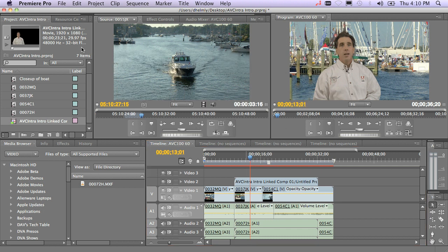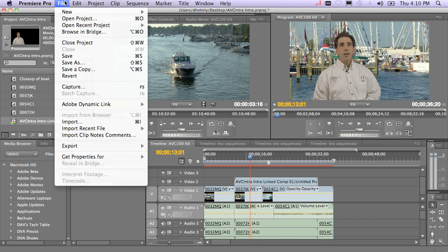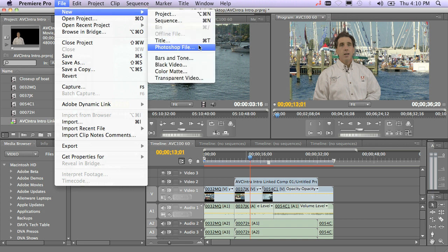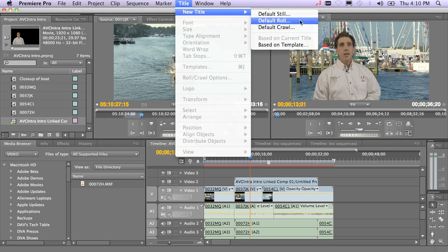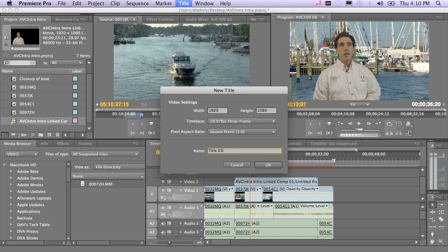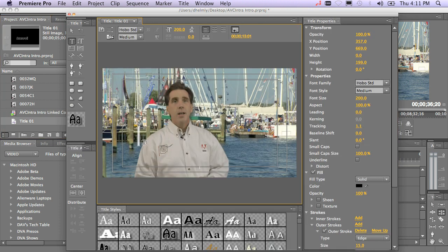You might want to add a title. You really have two ways to do that. You can go to File > New > Photoshop File, and that will launch Photoshop CS4. Or you could do a quick title with the built-in titling program and just do a default crawl, roll, or still. In this case, I'll just do a still and type in some quick text.